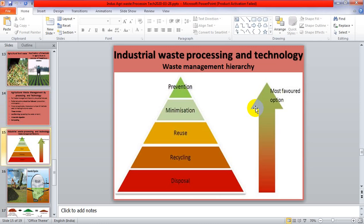Industrial waste processing and technology — waste management hierarchy. The most favored option is prevention of waste, but generally it is not possible and not adopted by industrialists. The second option is minimization, which is also not followed. Third is reuse, which is again acceptable. Then comes reuse and recycle, and finally disposal. These are the hierarchy patterns for processing agricultural and industrial waste.